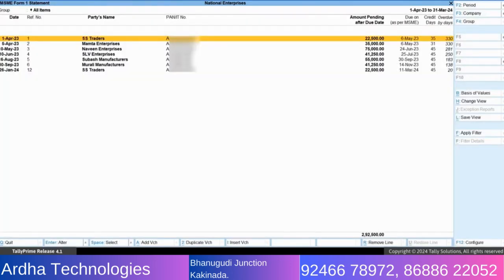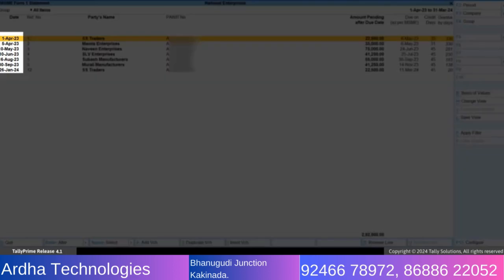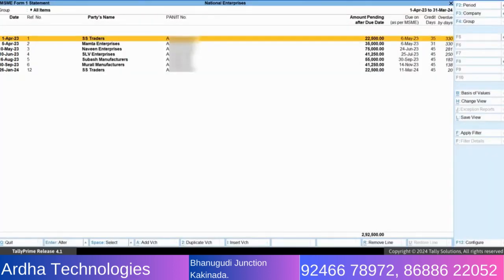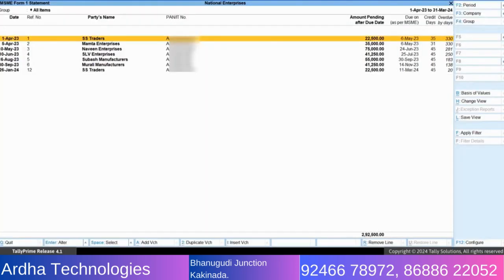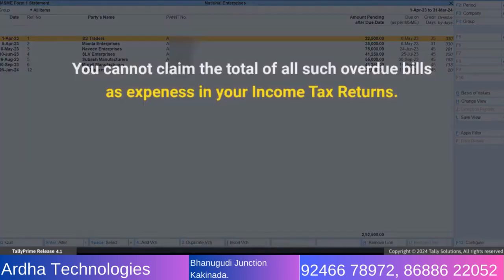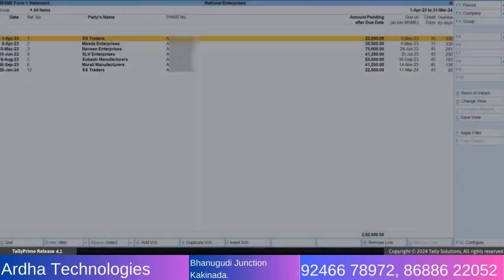You can see all the bills that were raised during the financial year but were not paid by 31st March. You can also see the number of overdue days for each bill. As explained earlier, you cannot deduct the total of all such overdue bills from your income for filing income tax returns.